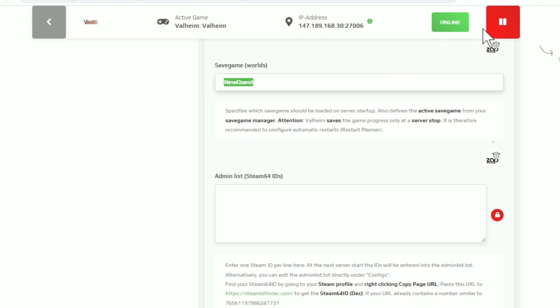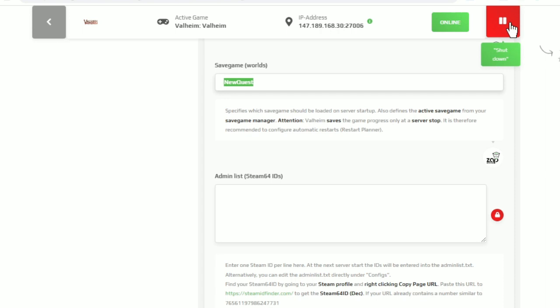So you have to turn it off, log in through the FTP browser, change them, upload them, wait a minute or two to be safe, and then turn the server back on. And it'll just boot into the world that you specify here.